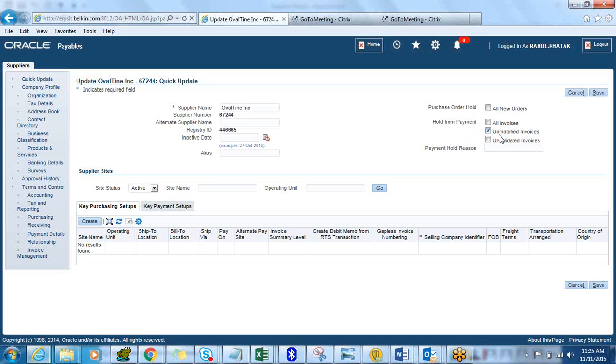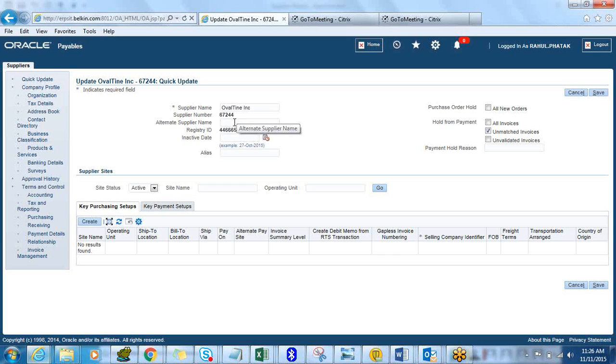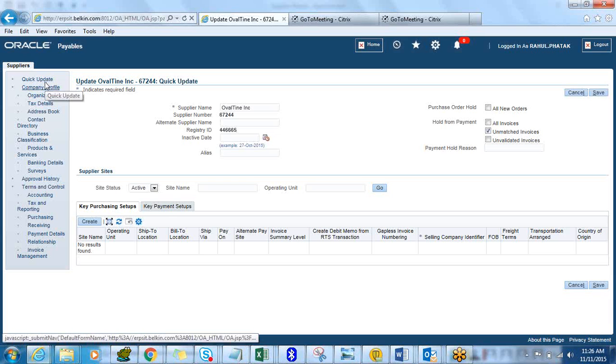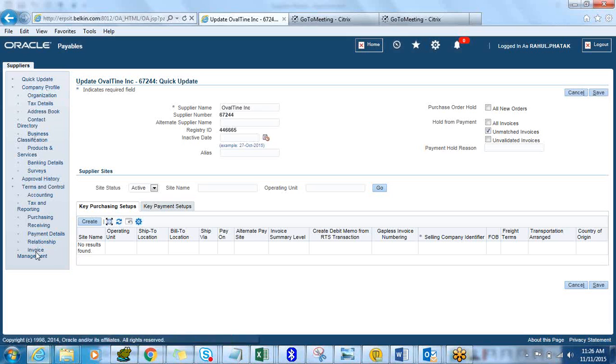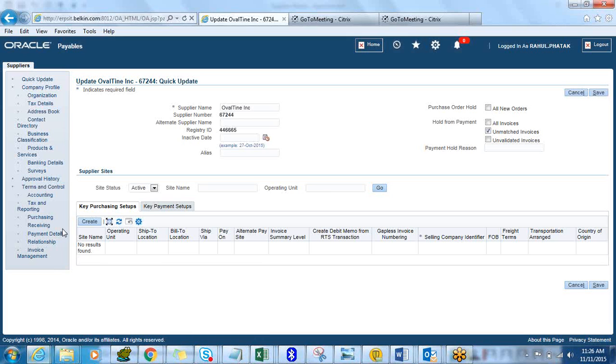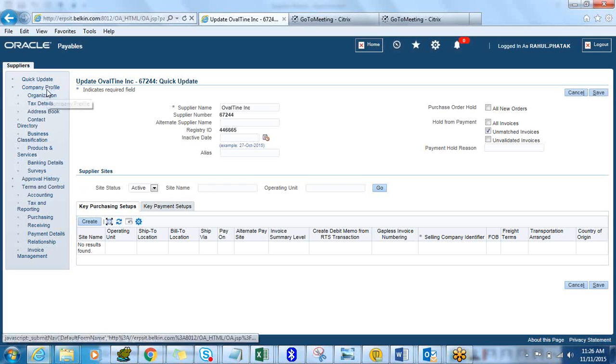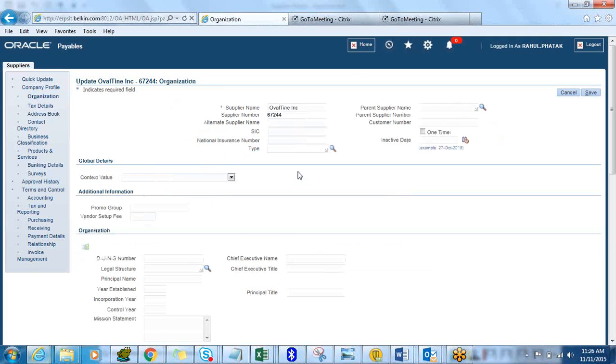The system will create a supplier number for you and a registry ID for you and then it will by default select some of the check boxes. In this case it will hold payment on unmatched invoices. The supplier number and registry are automatically created for you based on the profile options we have set. On the left hand side you would see it has got a lot of tabs called Quick Update. It has all the links you would need to fill in to create a supplier.